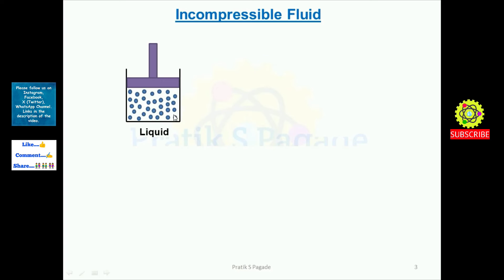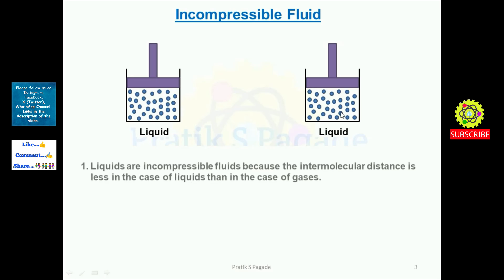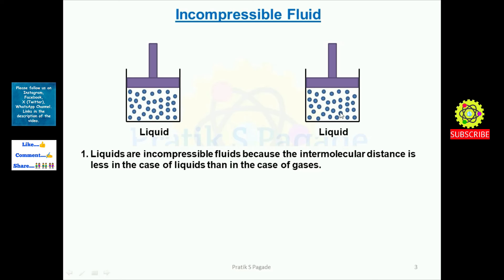Liquid has less intermolecular distance than gases. When we try to push the piston, there is no compression of the liquid molecules. Therefore, density remains constant and volume also remains constant. No exit or entry of mass occurs. Liquids are incompressible fluids because the intermolecular distance is less in liquids than in gases.